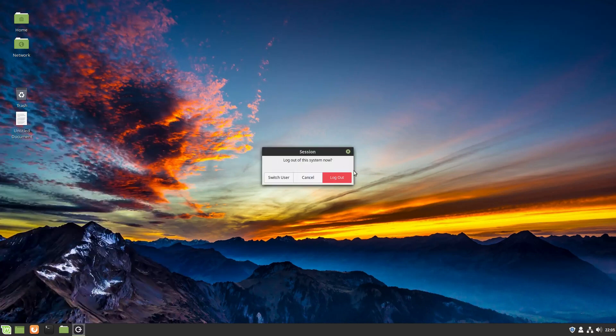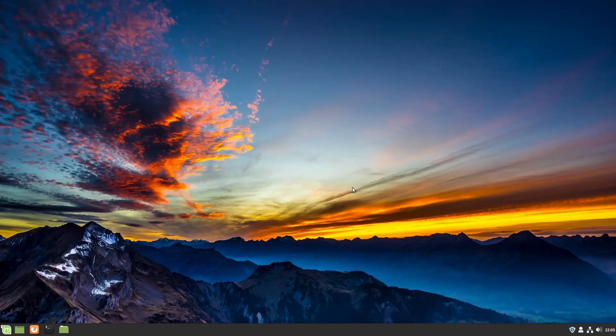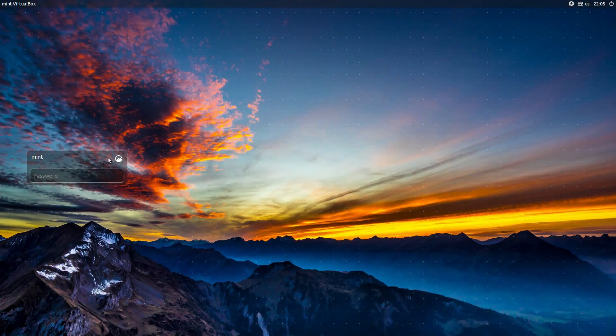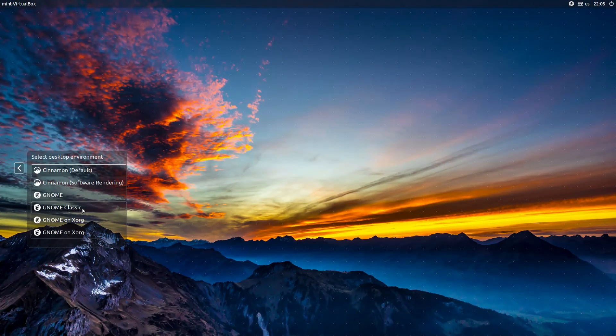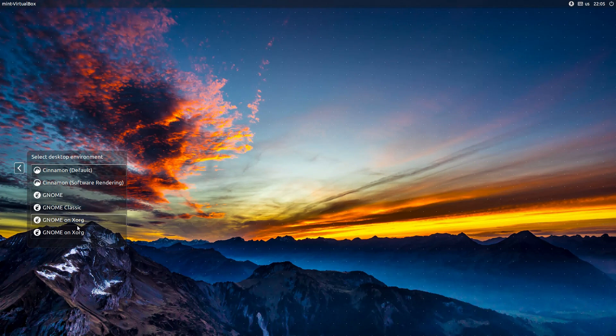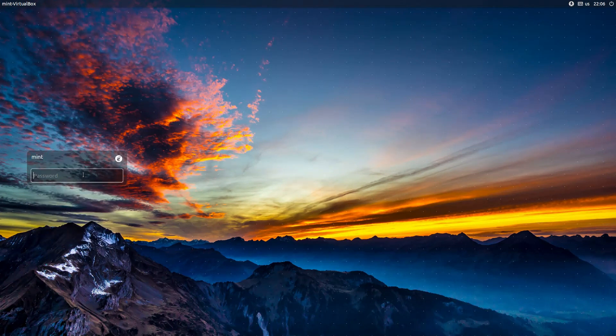So now we do not need to reboot. We just need to log out. This is going to take us back to our login screen. Now we can pull down this menu and select gnome. Here is gnome on xorg. I picked the one that just said gnome. This is probably going to be Wayland.